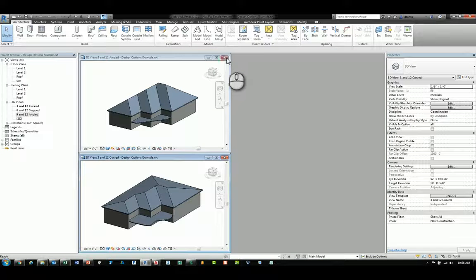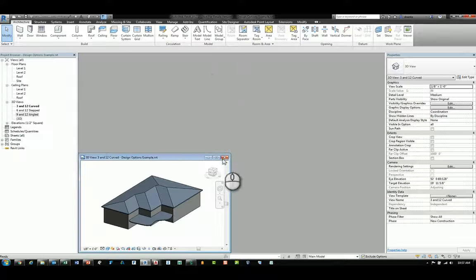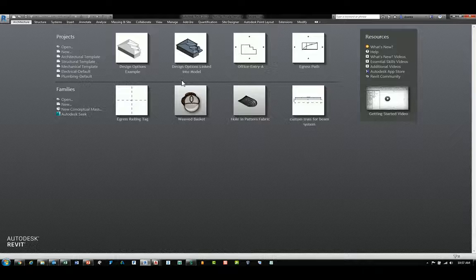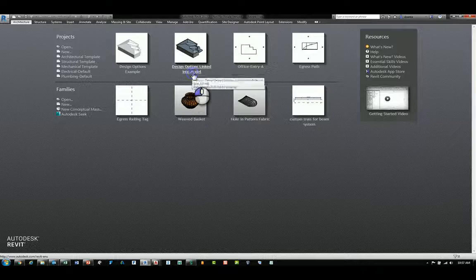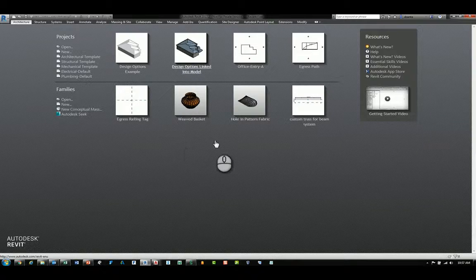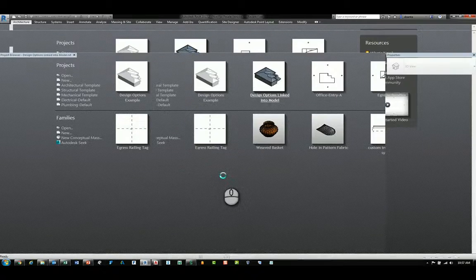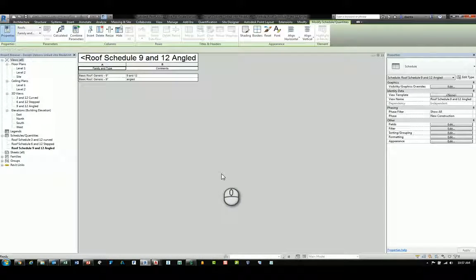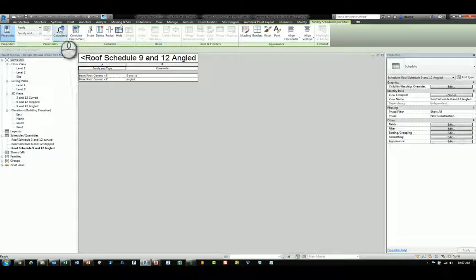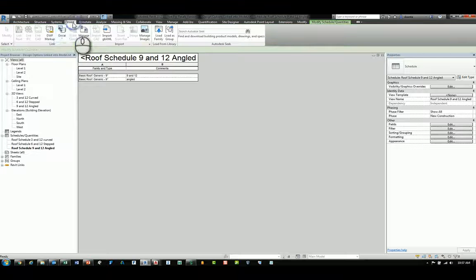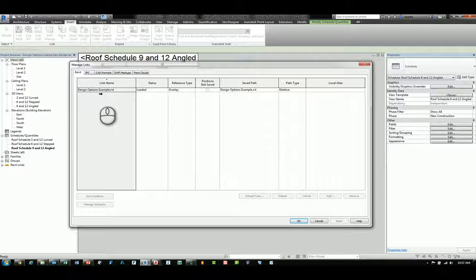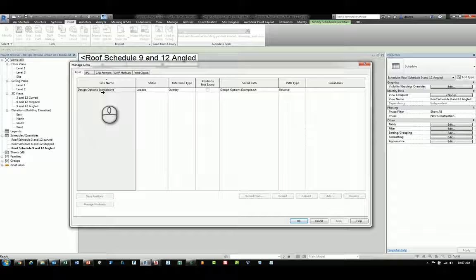So if I close this file and open up the host file that has the Revit linked file inside of it, we can head over to the Insert tab of the ribbon and go to Manage Links. You will see the Design Options Example Revit file is stored here and it's located and loaded already.